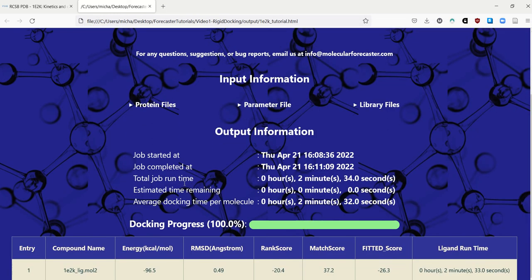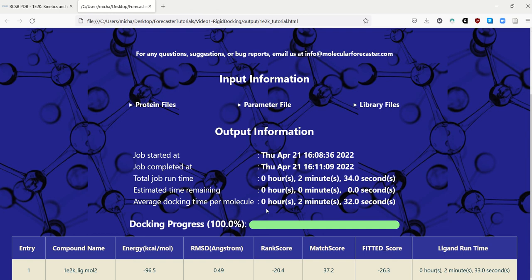And if you look at the HTML. It will give you a summary of the docking run. So it took 2 minutes and 34 seconds for the entire job to run. For the entire docking job to run. And these are the values that are obtained for the best docking score. So the RMSD is 0.49, which is excellent.